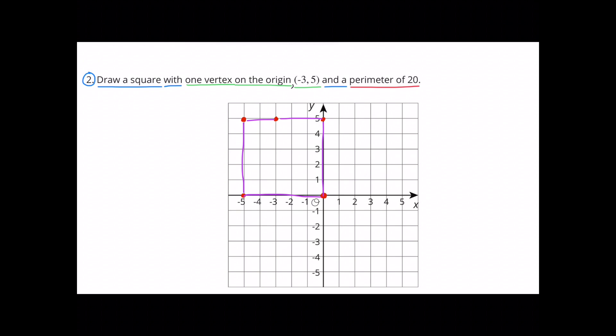I needed to plot a point at negative 3 and positive 5, and the square needs to have a perimeter of 20. I plotted 5 points because having one point at negative 3 and positive 5 was only going to form a rectangle, so I had to put a point at negative 5 and positive 5, negative 5 and 0, 0 and 0, and 0 and 5, in order to have a square with a perimeter of 20.